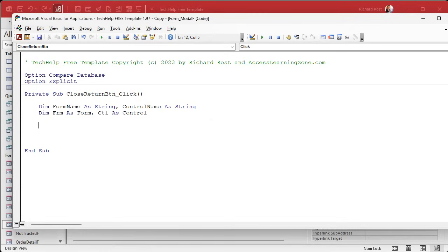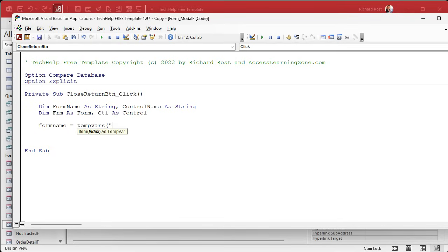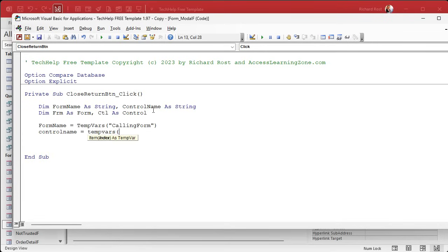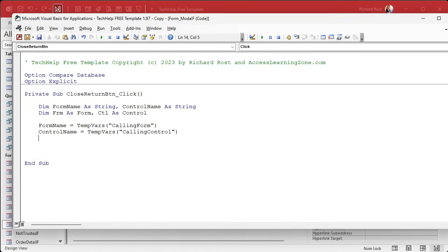Okay. Now, when the calling form ran its function, it set those temp vars with the form name and the control name so that this guy knows where to put them back to. So form name, we're just getting those temp vars, right? Temp vars calling form. I cannot type today. And control name equals temp vars calling control. And I forgot. I really can't type today, folks. I think I have not had enough coffee yet today. My typing speed and accuracy improves as a direct proportion to the amount of caffeine in my system.